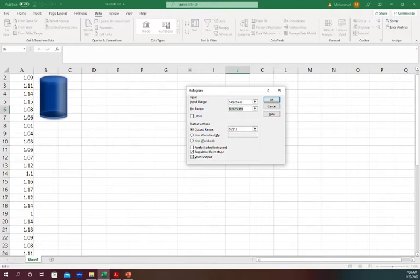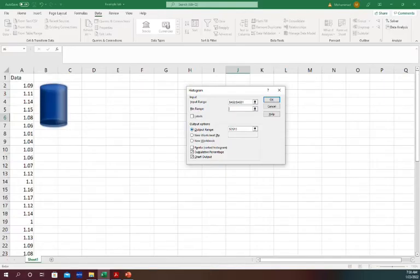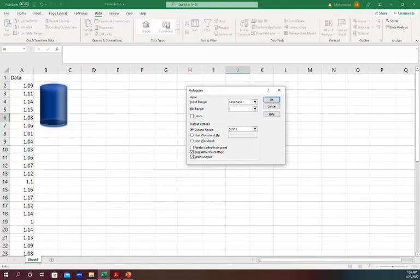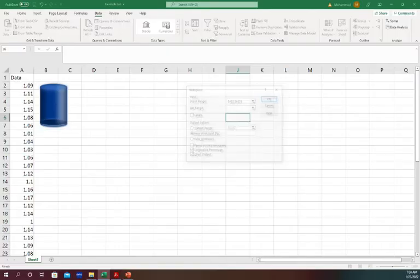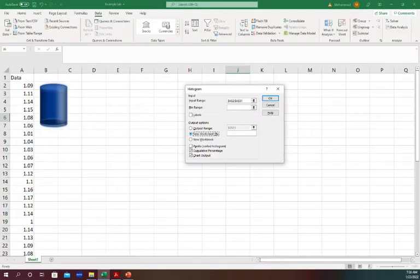Bin Range we can leave it blank for now. I'm going to show you how to deal with that. Output Range - for output there's three different ways the output can be generated in a new workbook or new worksheet.